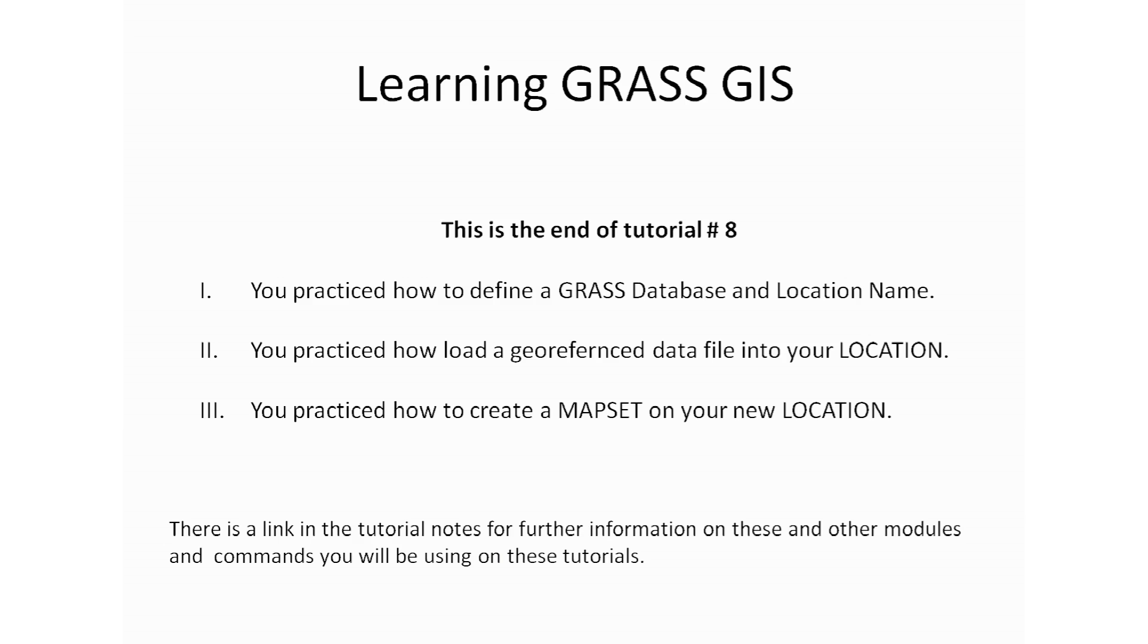This is the end of tutorial number eight. By now, on this tutorial, you practiced how to define a GRASS database and location name using the Define New Location Wizard. You also practiced how to load a georeferenced data file into our location to get our datum and projection. And you also practiced how to create a mapset on our newly created location.